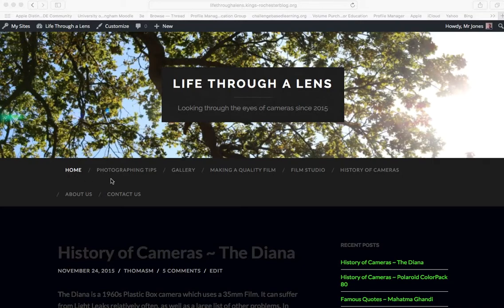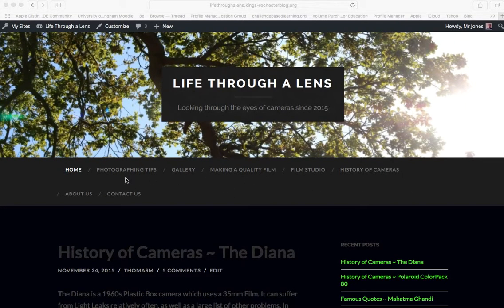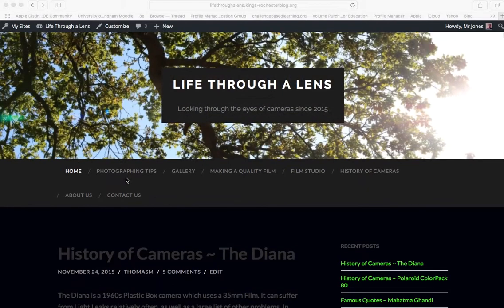We're looking at a blog called Life Through a Lens at the moment, and you can see we've got a menu here just underneath the header. We have home, photographing tips, gallery, making a quality film, film studio, etc. This is the menu we're talking about. So to customize that, we need to go inside to the dashboard.